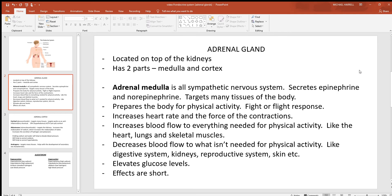You'll hear the terms medulla and cortex on other structures in the body too. Looking at the adrenal medulla, this is all sympathetic nervous system — one of the three divisions of the autonomic nervous system. No matter where you find neurons in the sympathetic division, they always secrete epinephrine and norepinephrine. This division is also called the fight-or-flight division because it causes changes in the body that you see when you're physically active.